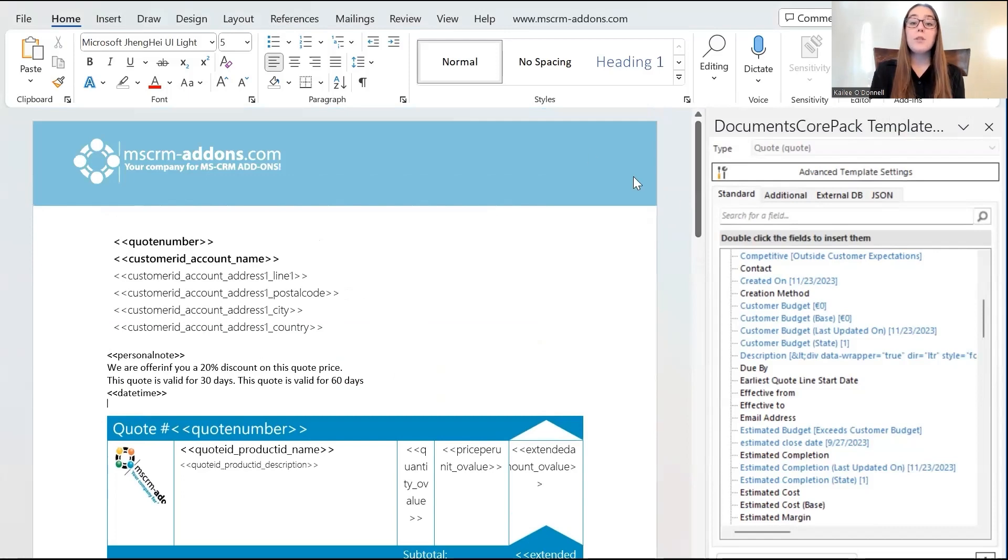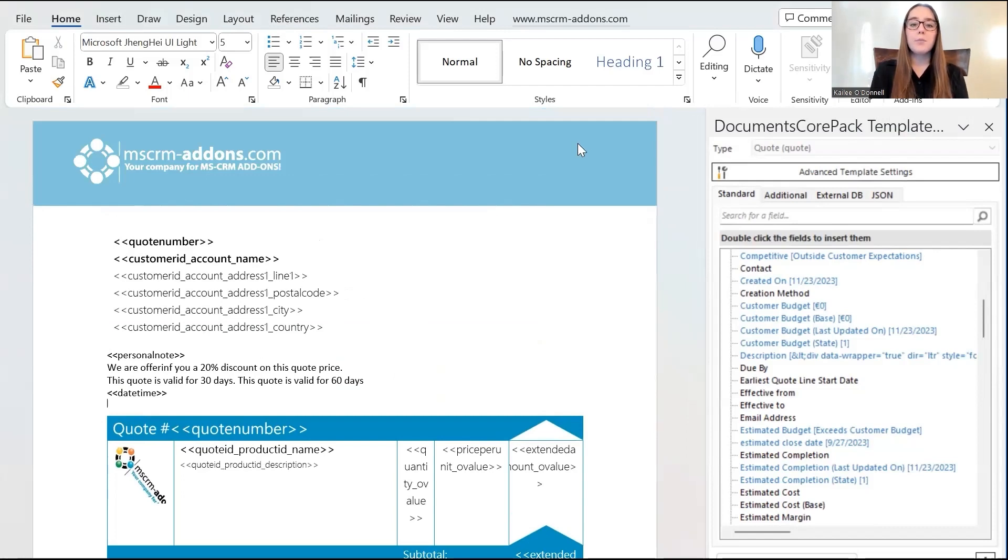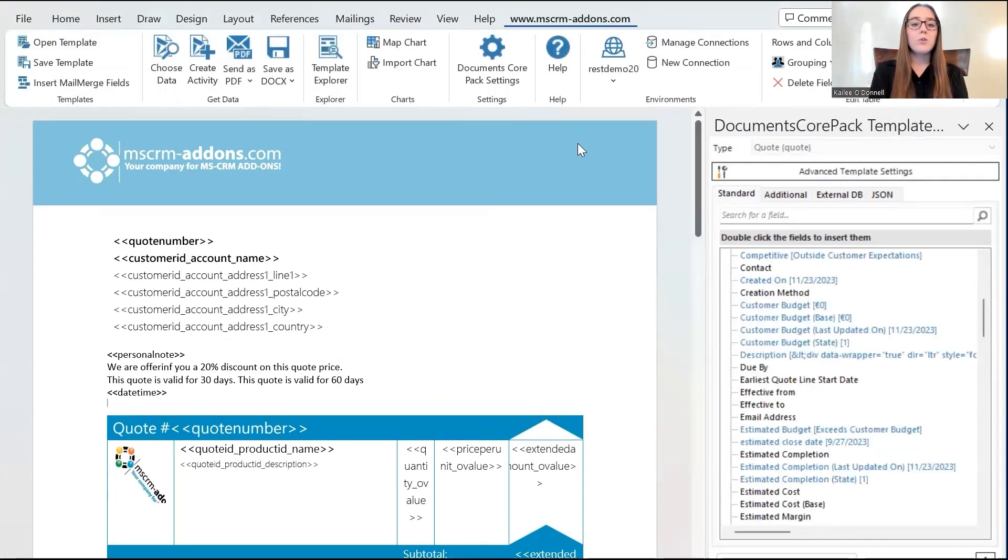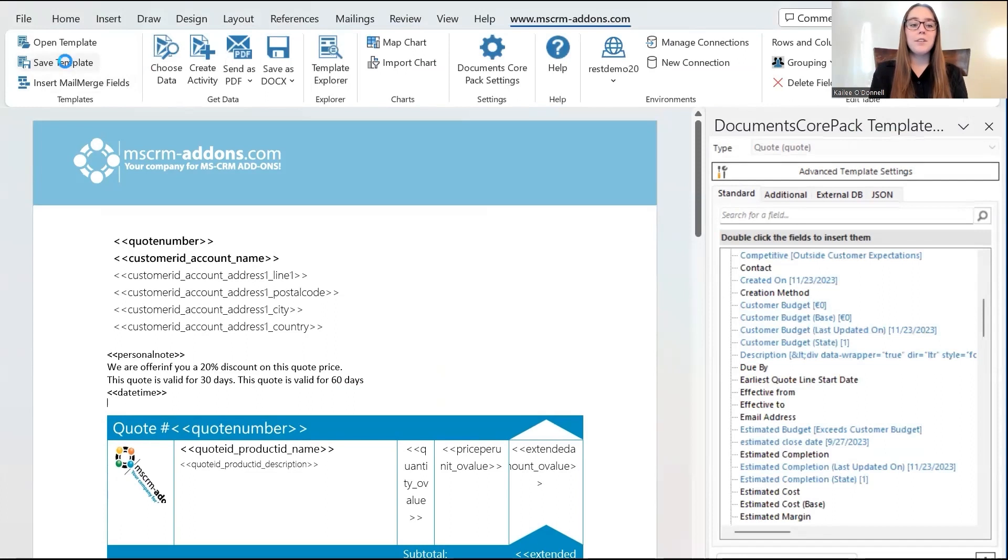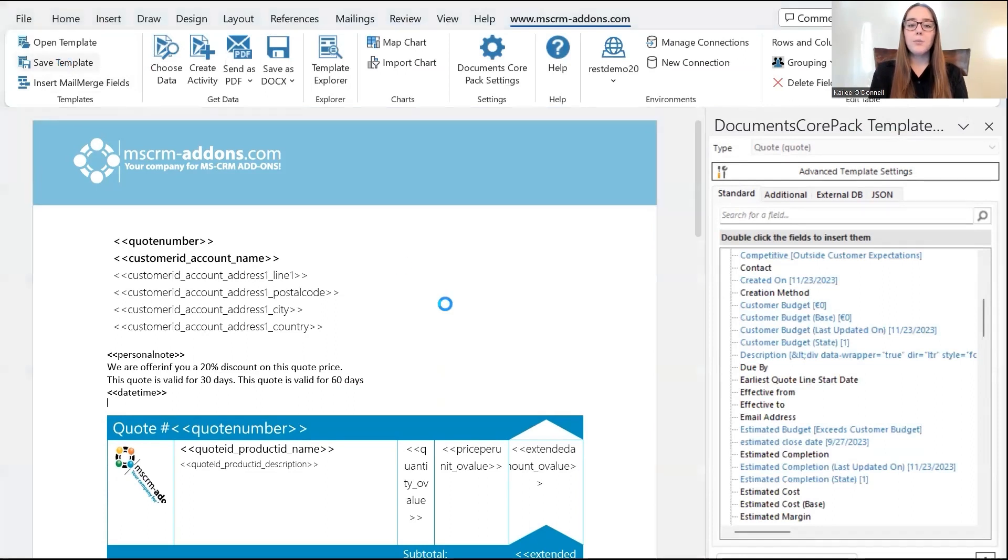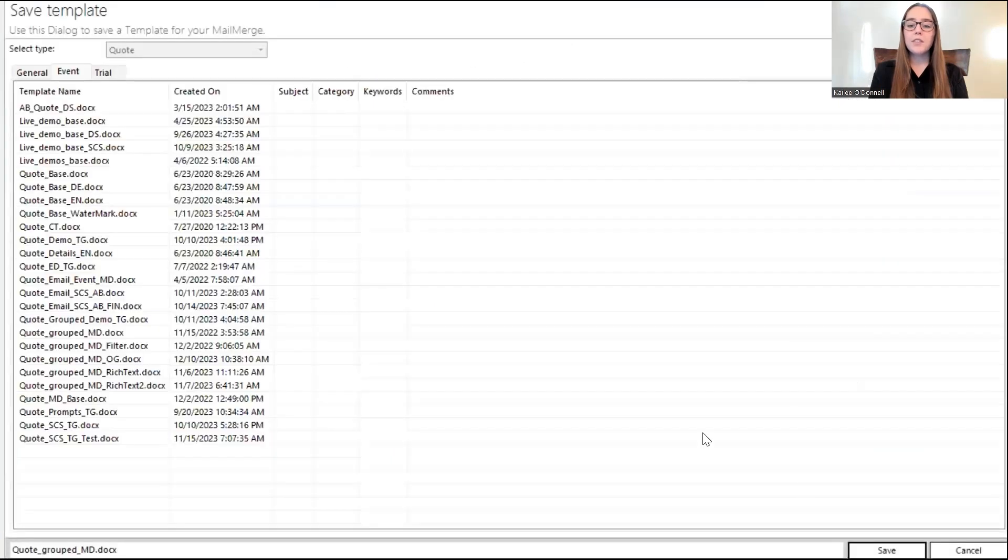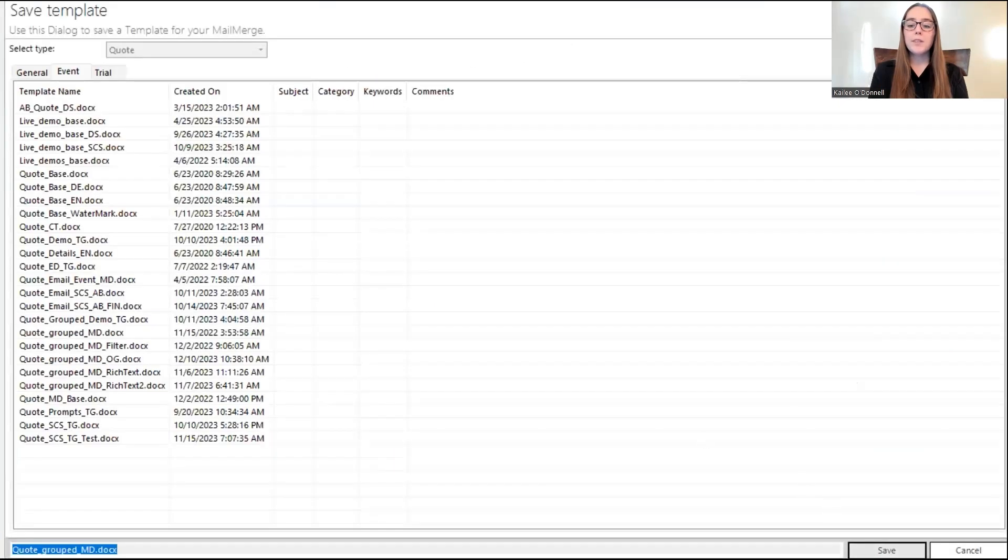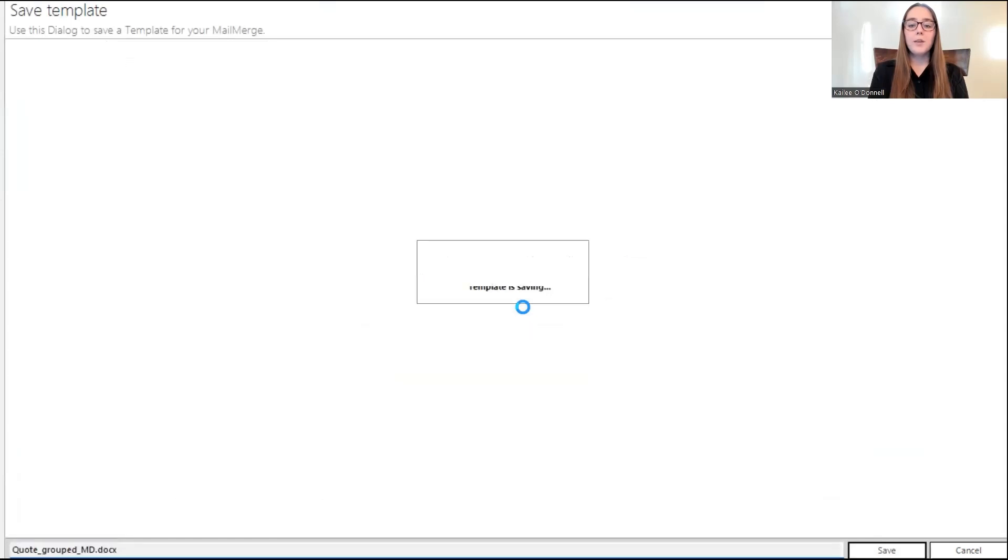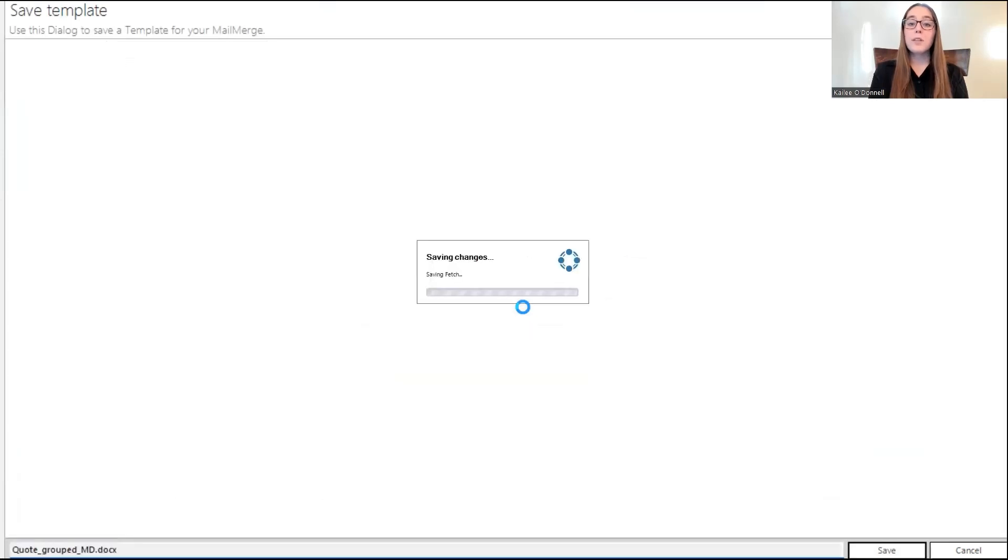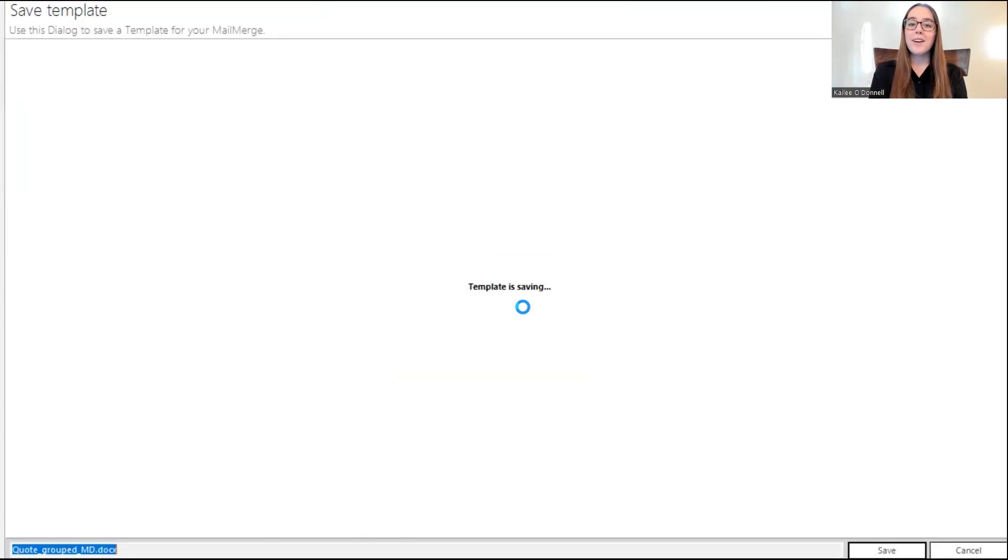So, the next step would be to save this template. Which, of course, you do from the MSCRM add-ons tab with the save template button. And then it should appear in a second. Perfect. So, I'll press save. And perfect. So, now that our template is saved, I will navigate to my Dynamics 365 environment. And we can test this with a sample quote record, make sure everything is working as planned.